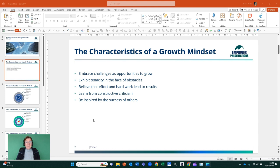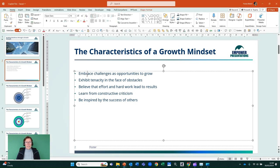The three secrets of smart art. Number one, if you have a bulleted list, you can click into that bulleted list.